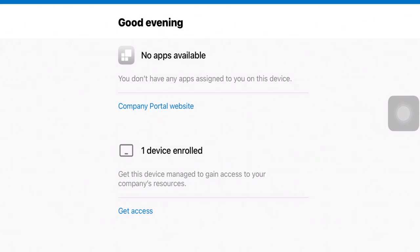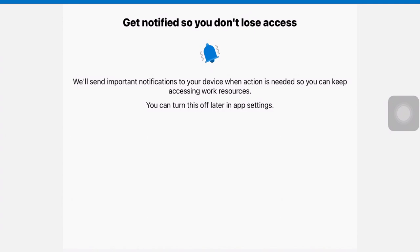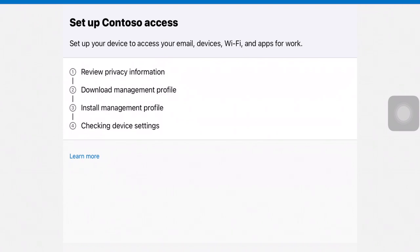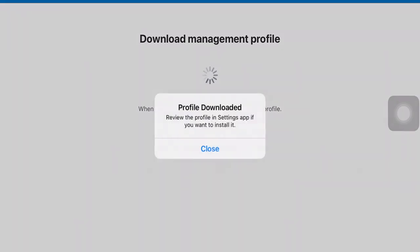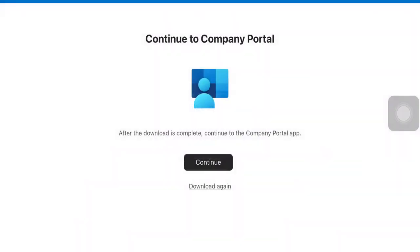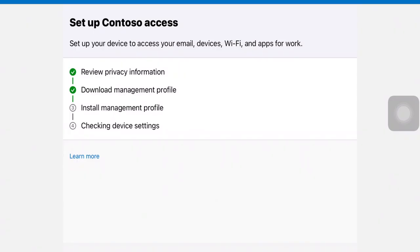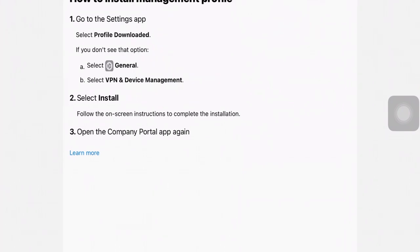The device has now been enrolled. The Company Portal app is asking to review privacy information and access on this device. It is now downloading the management profile. This management profile will be installed on the Apple device from the Settings app, under General configuration where you see the VPN configuration — below VPN you will see the option to install the management profile. I allow access and the profile is downloaded. I close this and tap Continue in the Company Portal app.